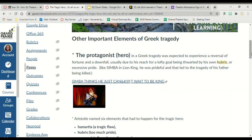The protagonist is the hero of our play in this Greek tragedy. He is expected to experience a reversal of fortune. Usually in a play, this would be because they have excessive pride — they're feeling themselves basically. They're all kinds of prideful. An example would be Simba in The Lion King was being prideful when he sang the song 'I Just Can't Wait to Be King.'